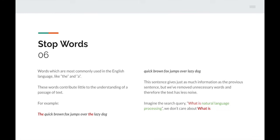Next up is stop words — words most commonly used in English like 'the', 'and', 'a'. These words contribute little to understanding a passage of text. For example, 'the quick brown fox jumps over the lazy dog' — removing the stop words leaves 'quick brown fox jumps over lazy dog'. In terms of informational gain, the second gives just as much information but with less noise. On Google, searching 'what is natural language processing' — the 'what is' isn't really relevant; Google cares about 'natural language processing' and removes the rest.